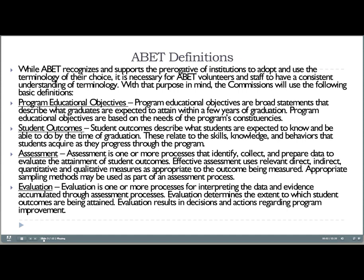ABET has provided some definitions, and we need to look at these because sometimes their definitions aren't necessarily the same as those used in other educational institutions or accrediting agencies. The first one is program educational objectives, which are broad statements of what we expect our graduates to be doing a few years after graduation — specifically three to five years after graduation as a guideline.